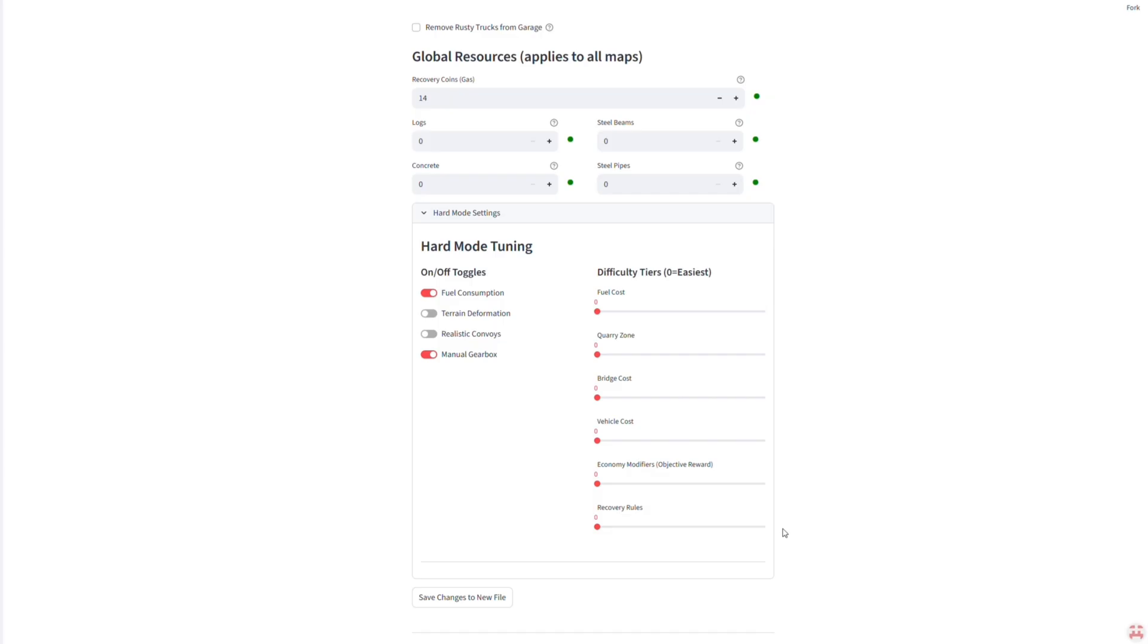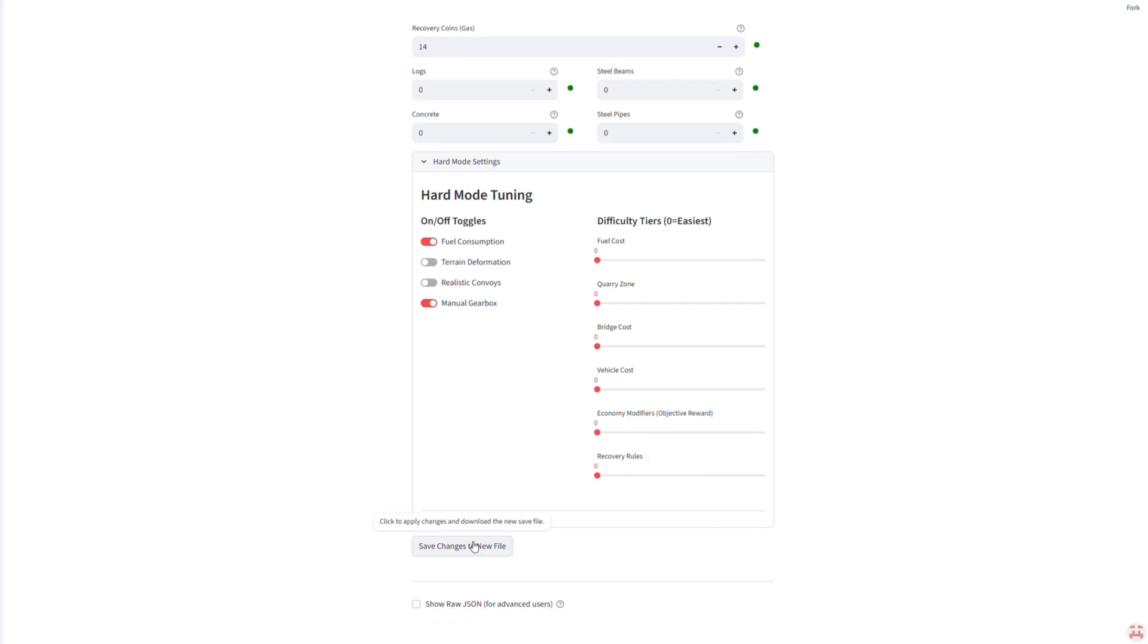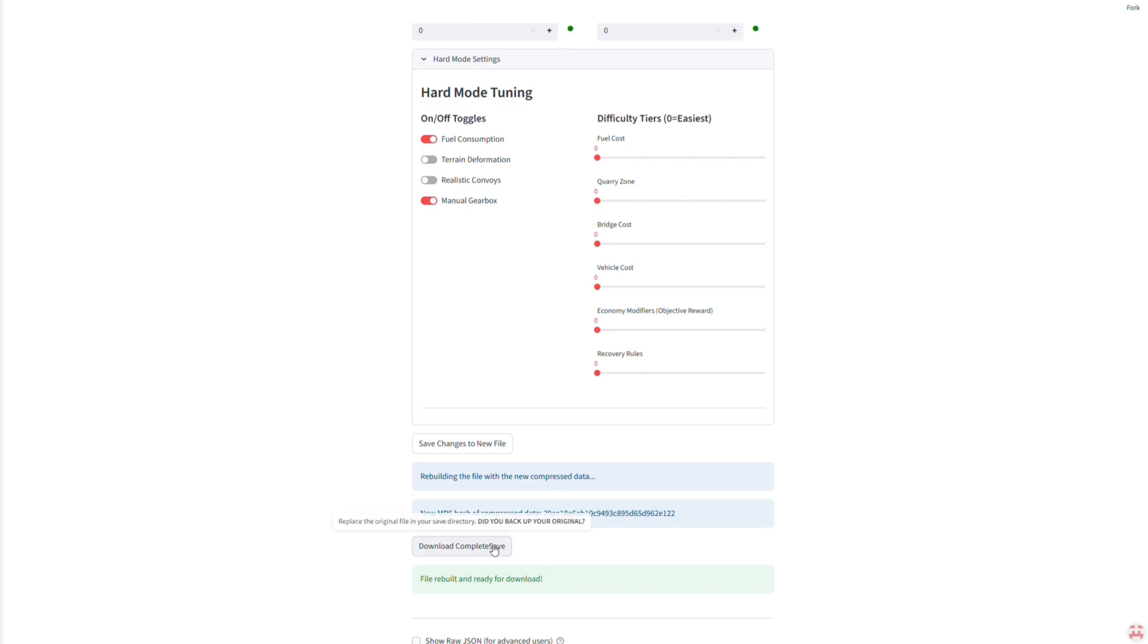scroll down and click save changes to the new file. This will download a modified save file to your PC.